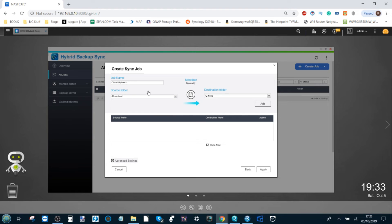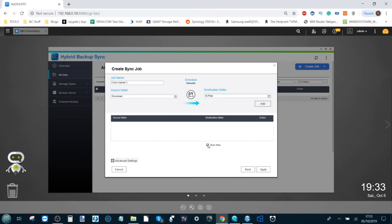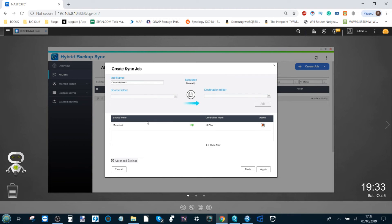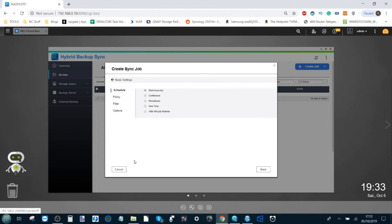Now we have got the sync job between our NAS and our cloud platform. Here we can choose whether we want the synchronization to be immediate or action whenever we need to. For now I'm not going to let it action quite yet. Clicking add will now add this task to the list.